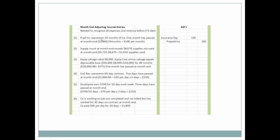Prepaid insurance represented 24 months of insurance; one month has passed at month end. Therefore, $2,400 divided by 24 months means $100 per month has to be recognized as insurance expense. The company has used up a portion of the insurance, so that's insurance expense. Prepaid insurance will be credited in the amount of $100. Whenever you're preparing an adjusting journal entry, you will always have an income statement account and a balance sheet account involved.